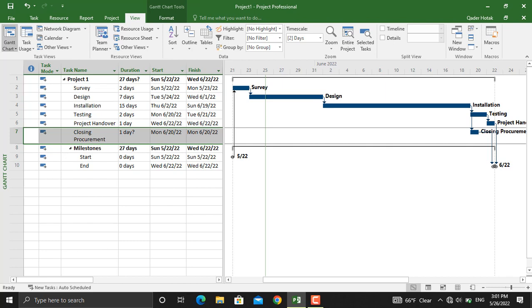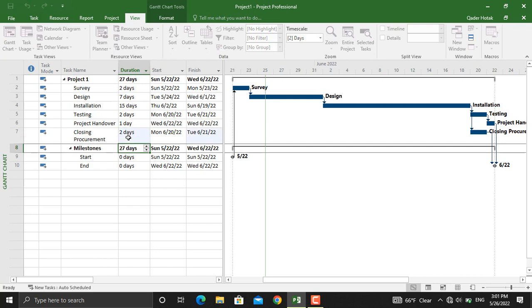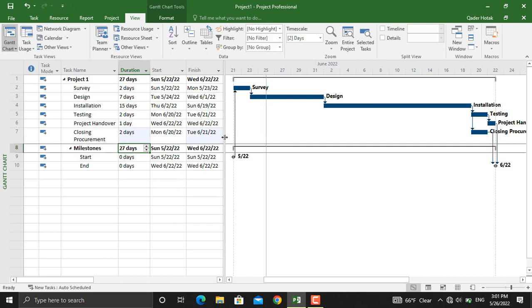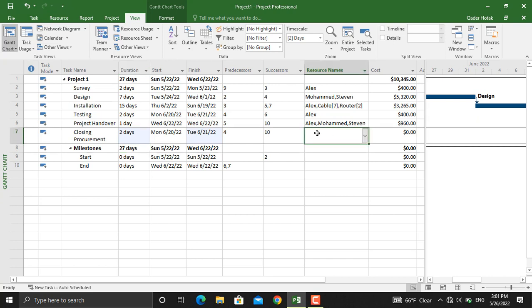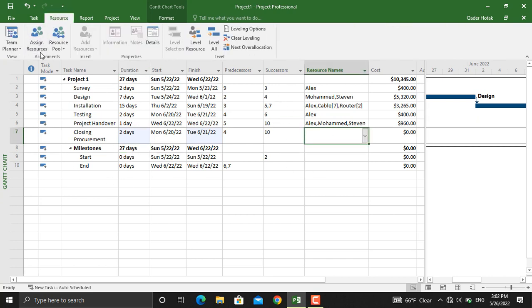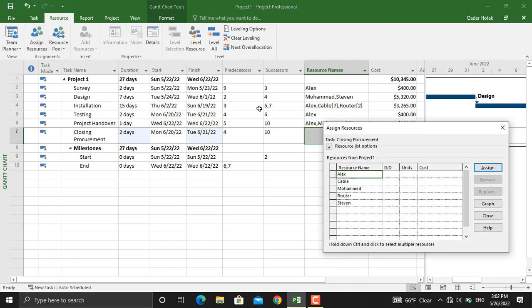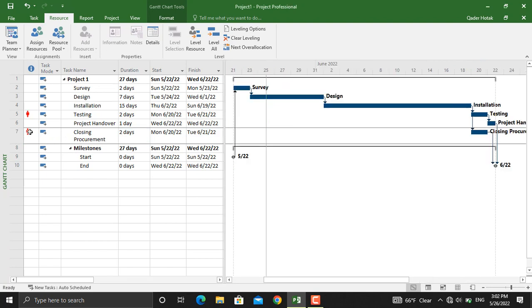Next, let's assign a duration for this activity, for example two days. Now out of the resources that we have assigned for our project, let's assign another resource for this activity. We will go to resource, assign resources. We will assign a resource, for example let's assign Alex.